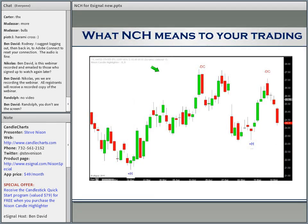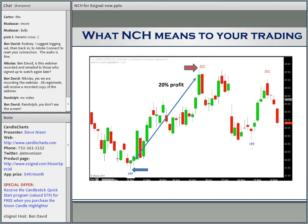Here's a nice example from the past couple of months in steel. H is a hammer — we had a hammer in the lower left. You buy it there, keep a protective stop under the low of the hammer. You could exit on the dark cloud cover — a dark cloud cover is when a red real body gets more than halfway into a green real body. If you did this particular trade, you're looking at a potential 20% profit.